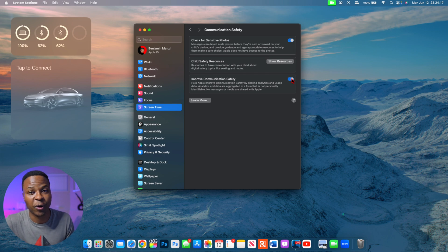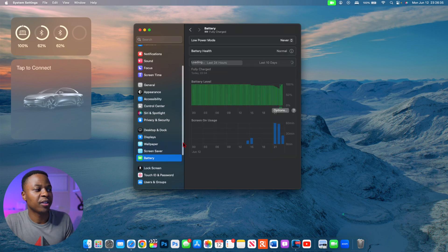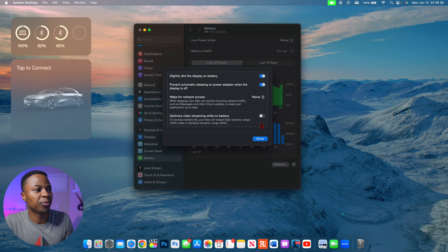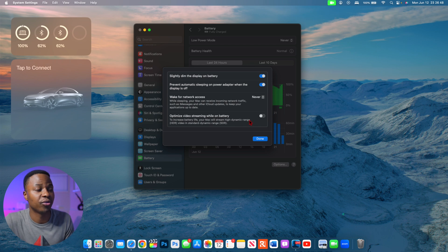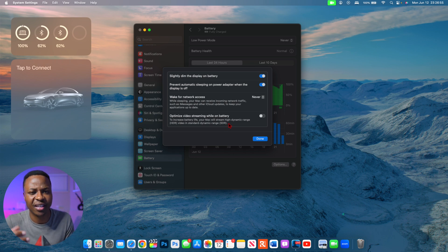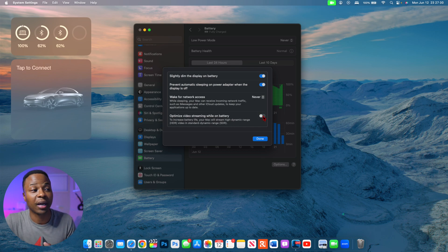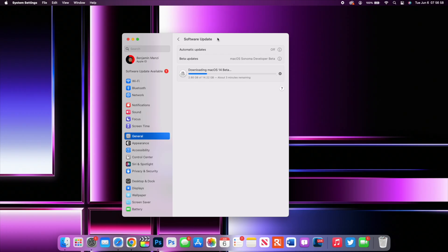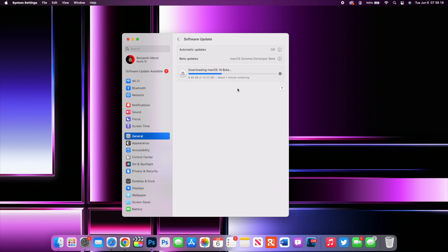Under the Battery section, go to Options and you'll see 'Optimize Video Streaming While on Battery.' If you want to save more battery and you're playing an HDR video, it will be automatically converted to SDR to reduce brightness and power consumption, giving you a longer-lasting battery life. That is a setting you can easily turn on.